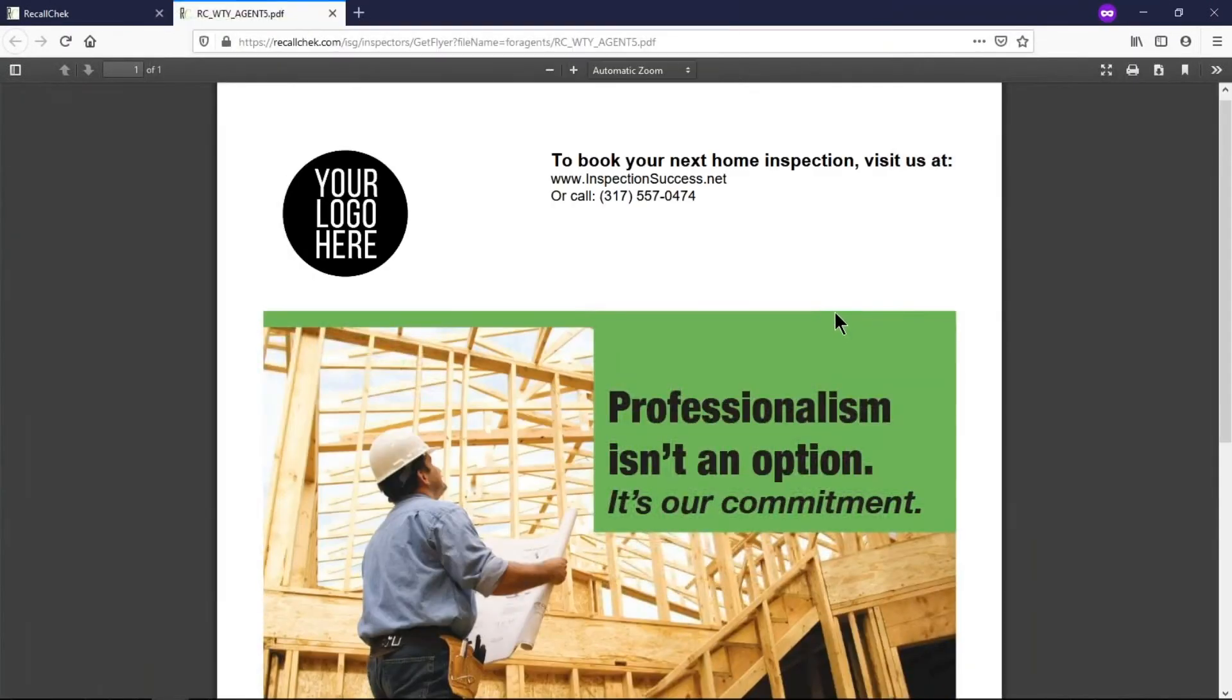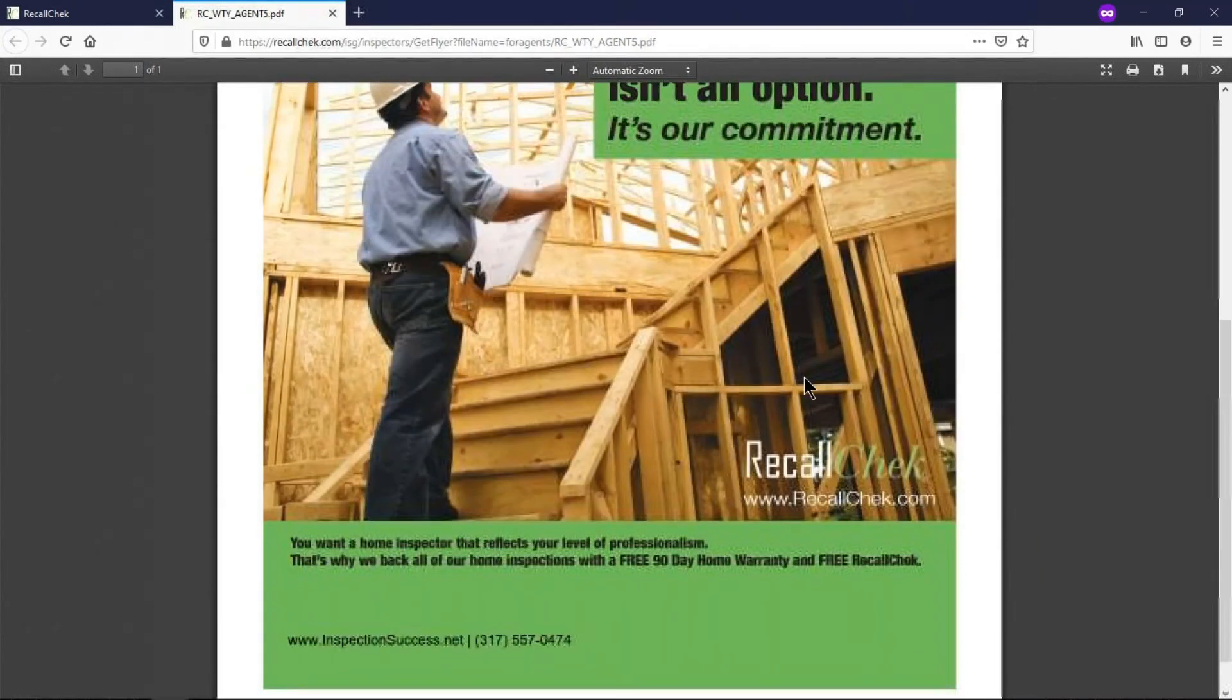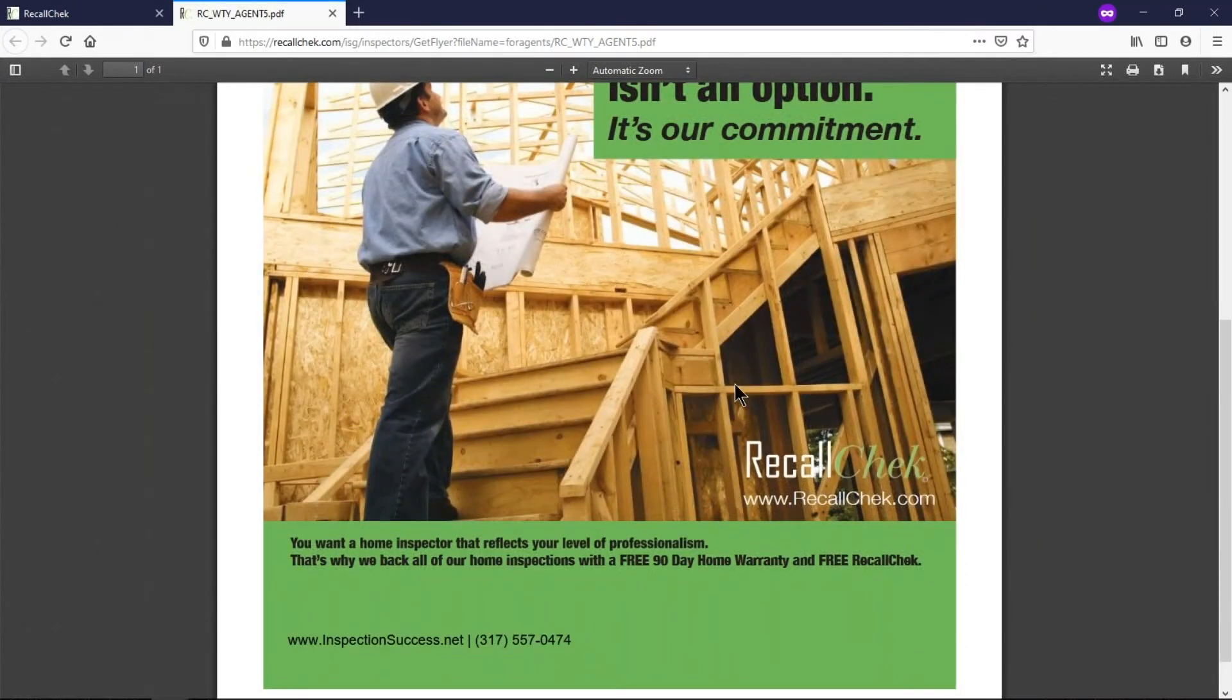I'll just pick one here, this again is our test account and this is the logo on our test account, but when you open this up it's going to have your logo here, it's going to have your website, it's going to have your phone number all on these flyers. They're literally done for you marketing material.